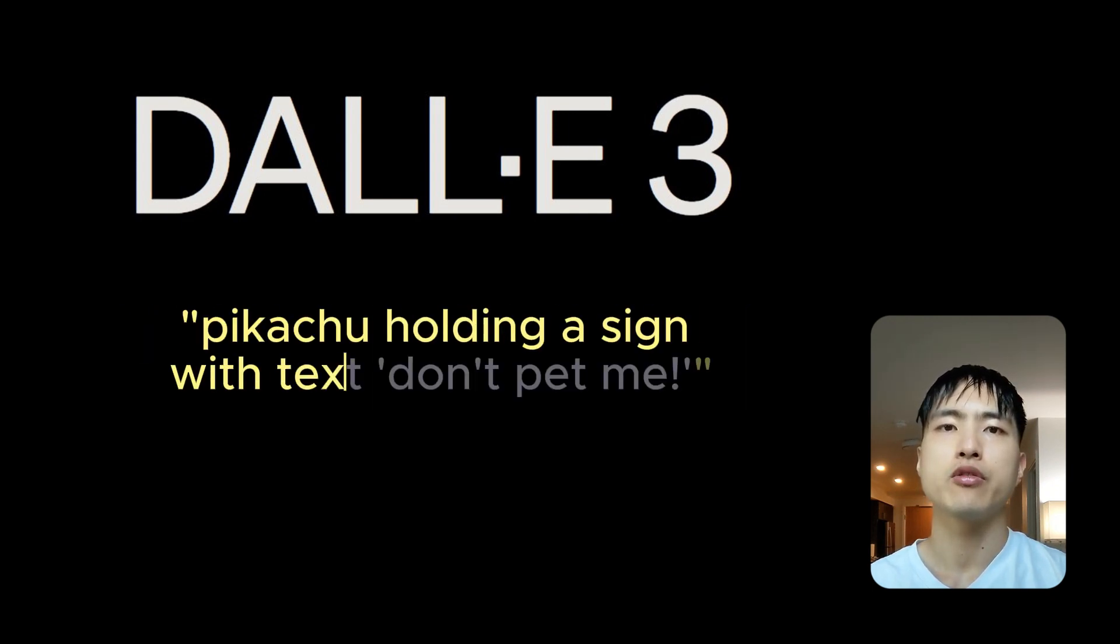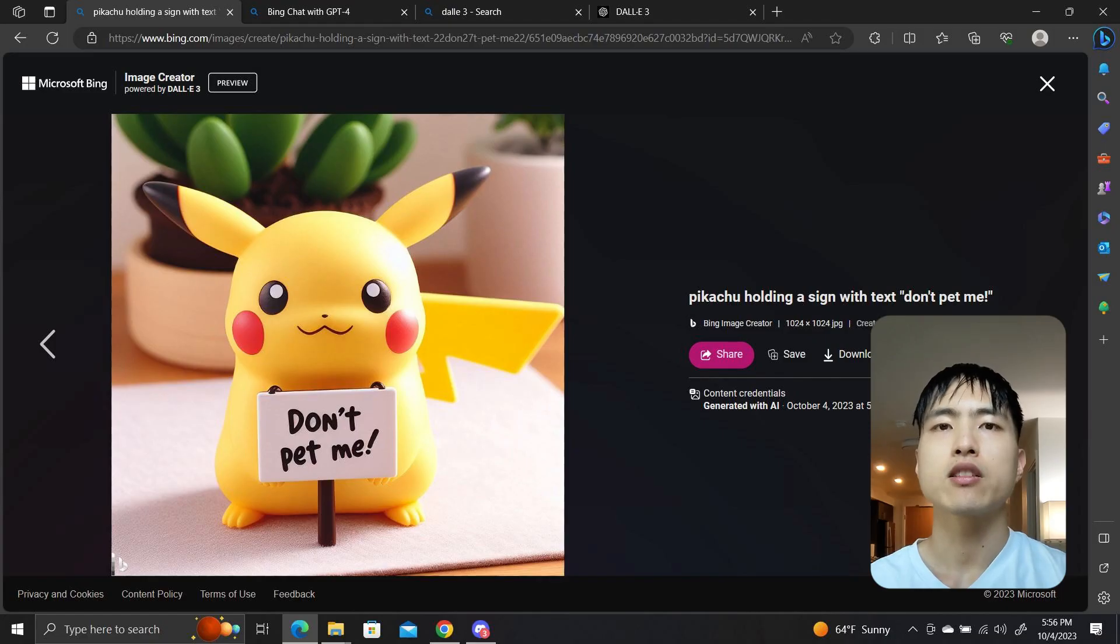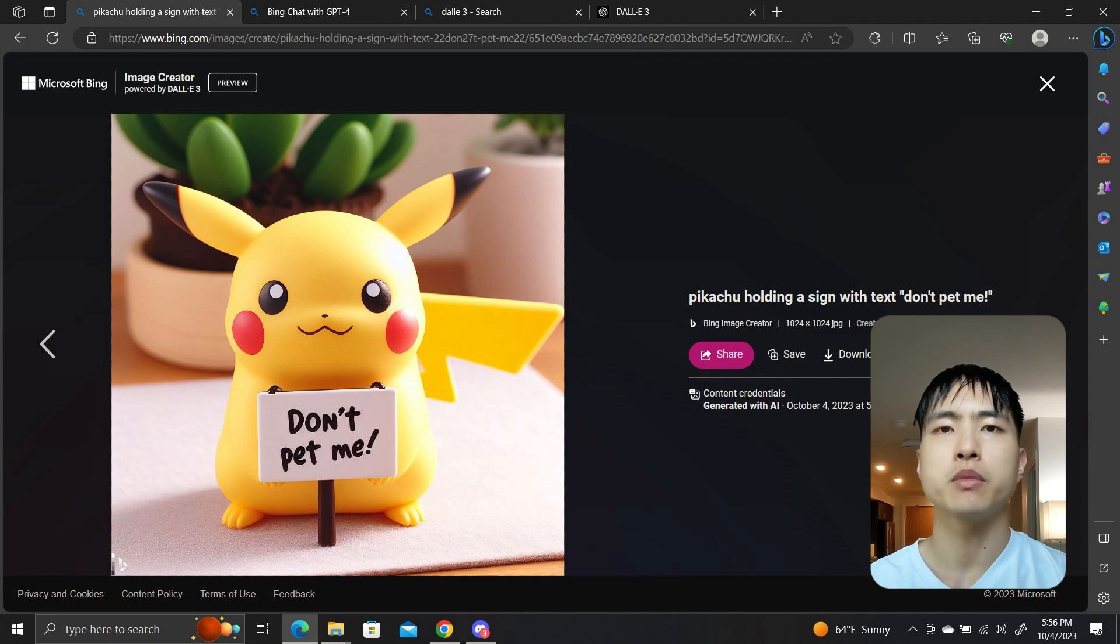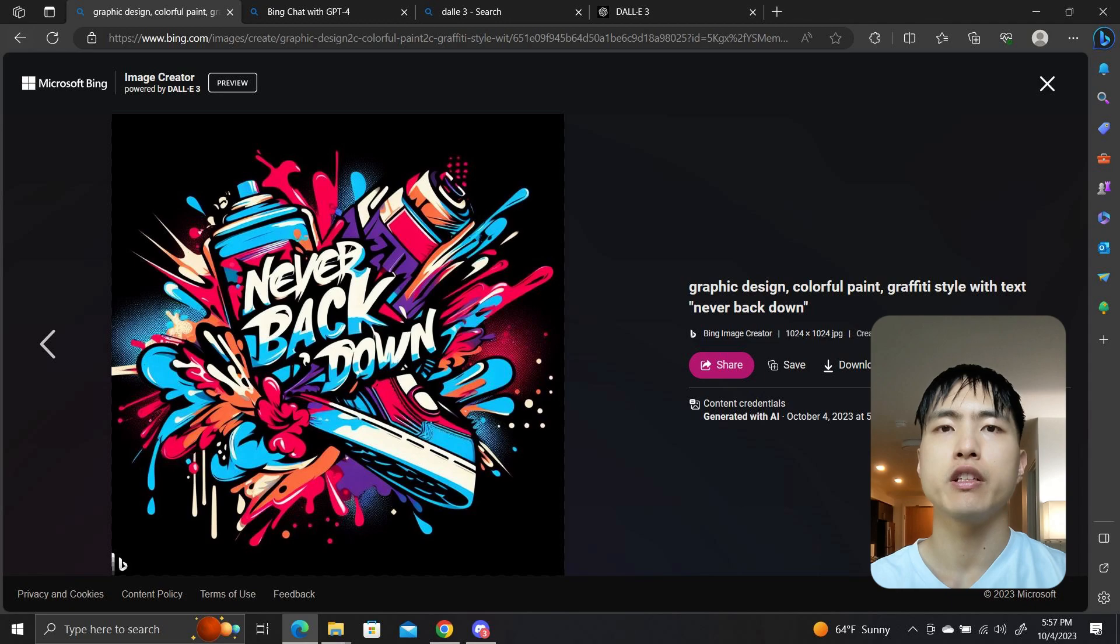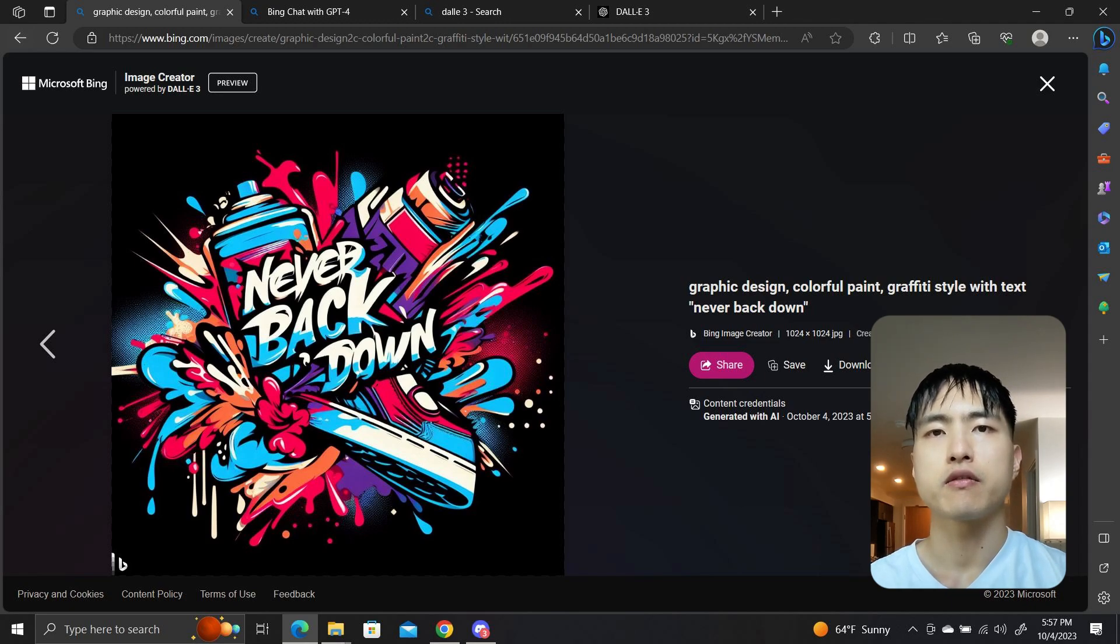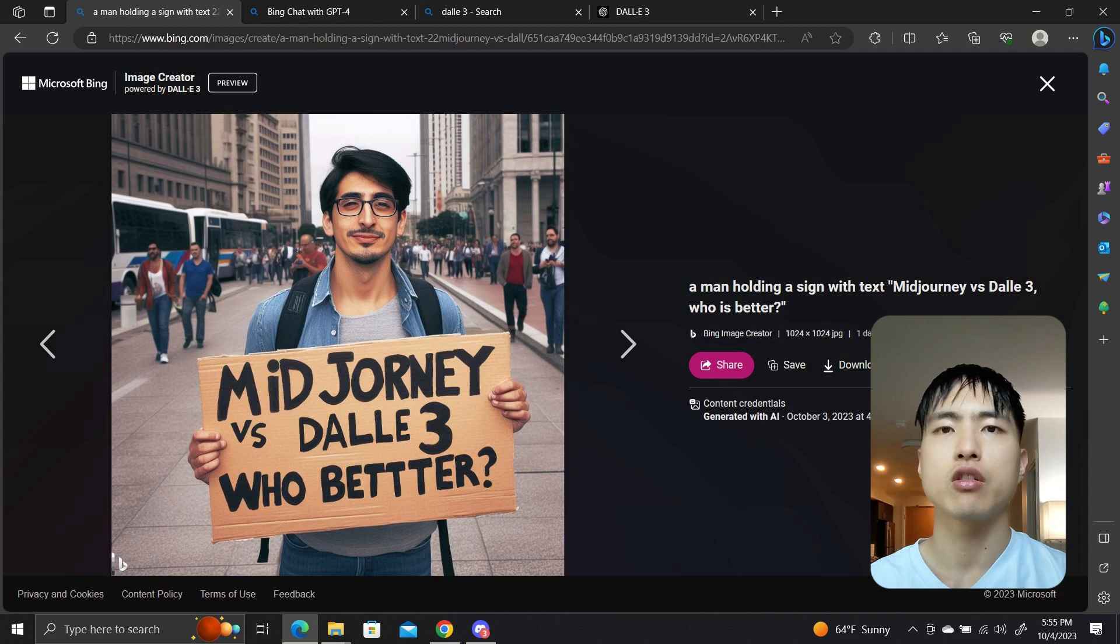Another reason for the hype of Dolly 3 is the ability to generate text in images. Let's ask for Pikachu holding a sign with text saying don't pet me. And the text looks pretty accurate in the generated images, although it did take a couple of re-rolls. It can also do graphic designs like this graffiti style logo with the words never back down.